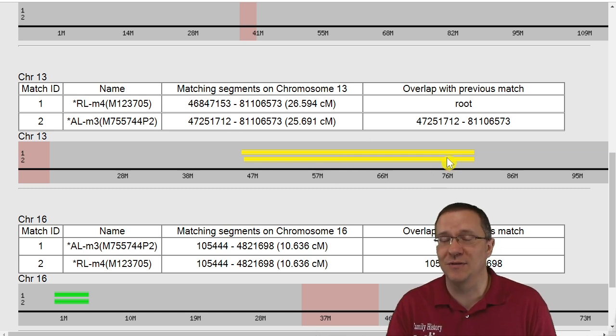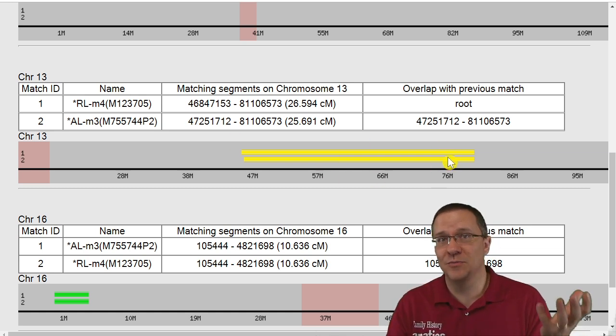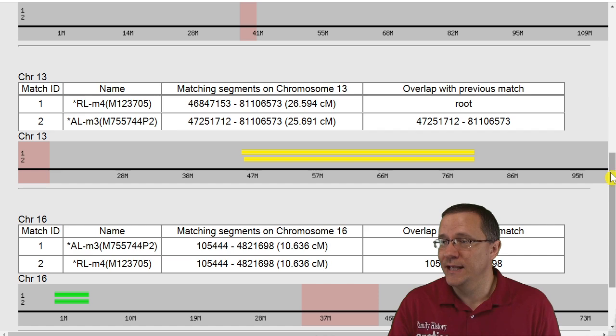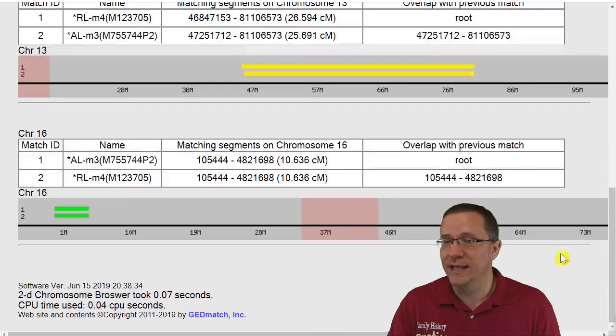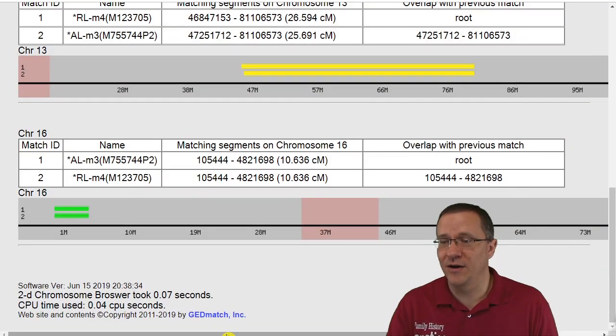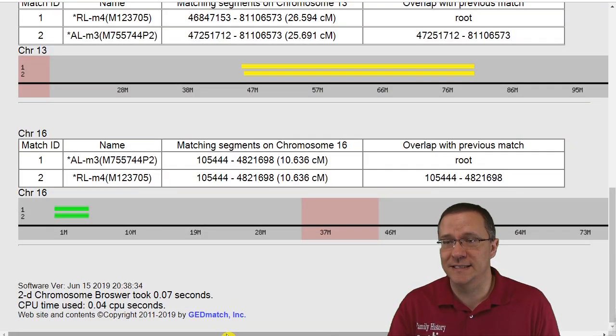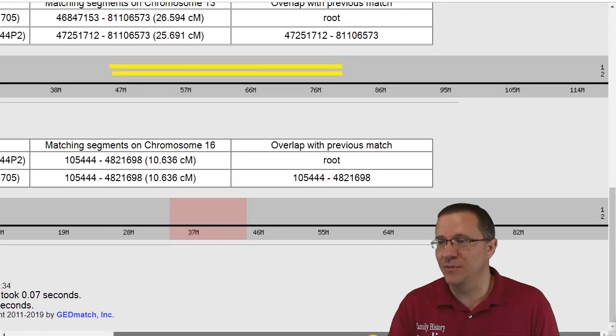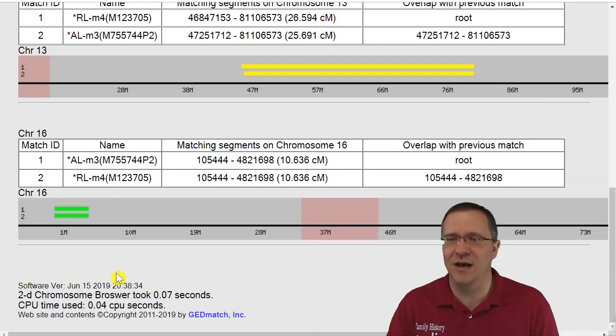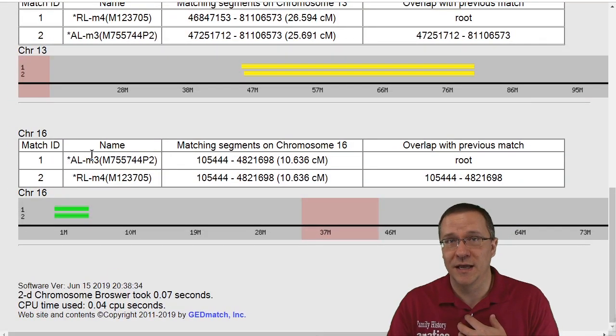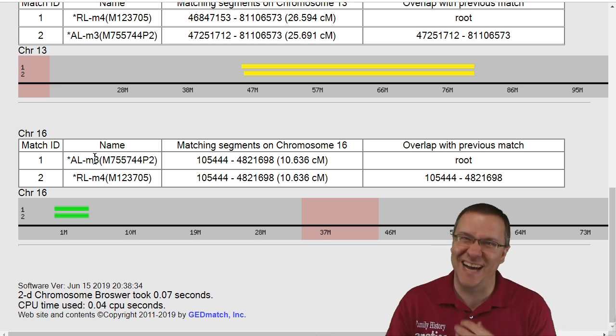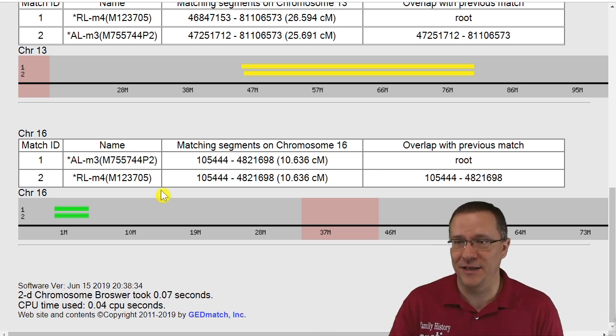Down further on chromosome number 13 here's another one that my evil twin got that I didn't get, so this is another segment that is lost between my father and me. And then finally on the last chromosome number 16 this is another segment that is lost between me and my father. My evil twin inherited it but I didn't inherit it.